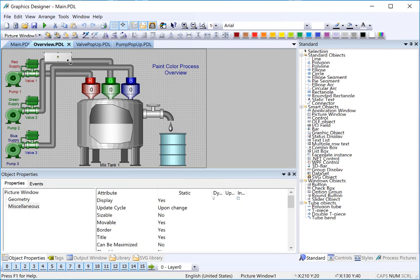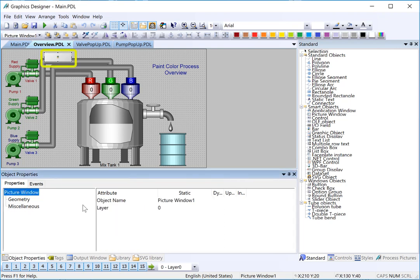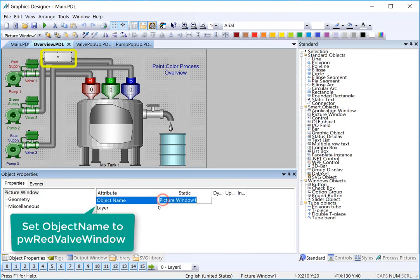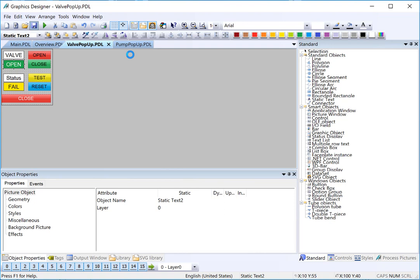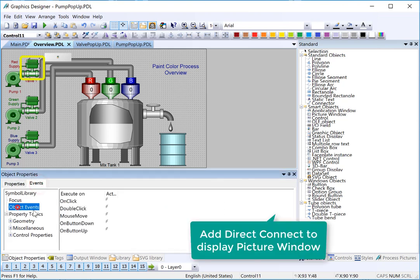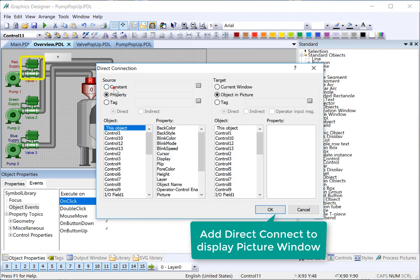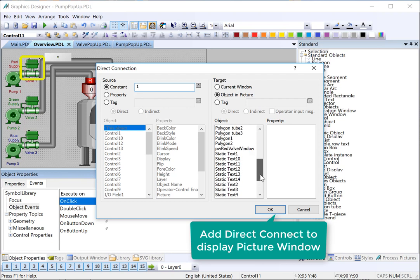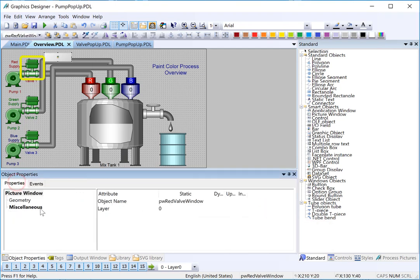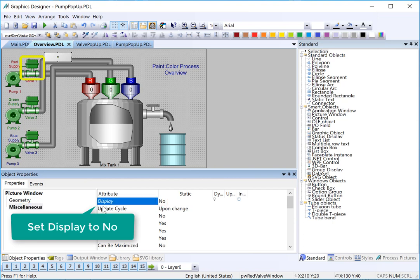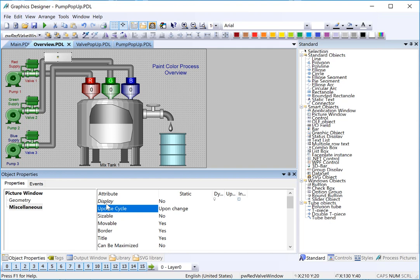Next, we're going to duplicate that and make it so that when you click on the valve we can call that pop-up, because once you close it there's no way to get it back. We'll go back to our overview screen and look at the name of this picture window — it's picture window one. We're going to change that because we're going to create six of these, one for each pump and valve. I will call this PW red valve window. I also noticed that we couldn't read the open and close labels very well, so we're going to change the font to white. I'll go back to my valve pop-up and make it white, hit save, and do the same thing on the pump. On the valve, we're going to use a direct connect to turn on the display of that picture window — we'll put a constant one into the display property. Then by default we'll turn off the display so it doesn't come up automatically. Notice that display is italicized because the direct connect is now controlling it.